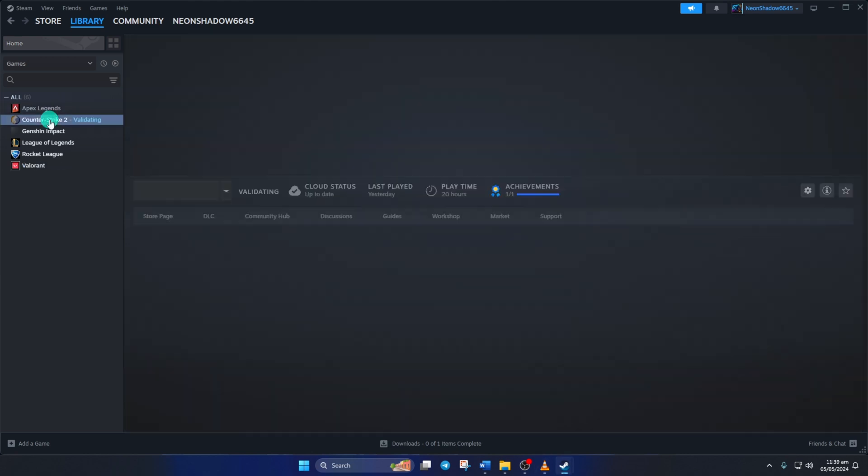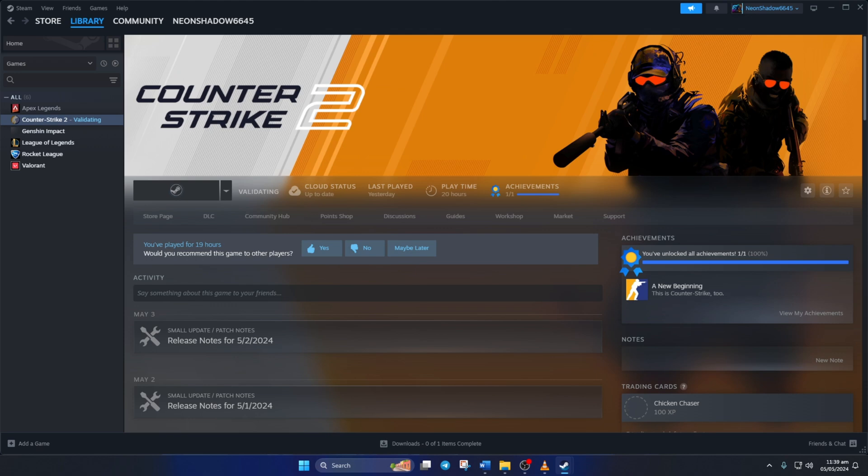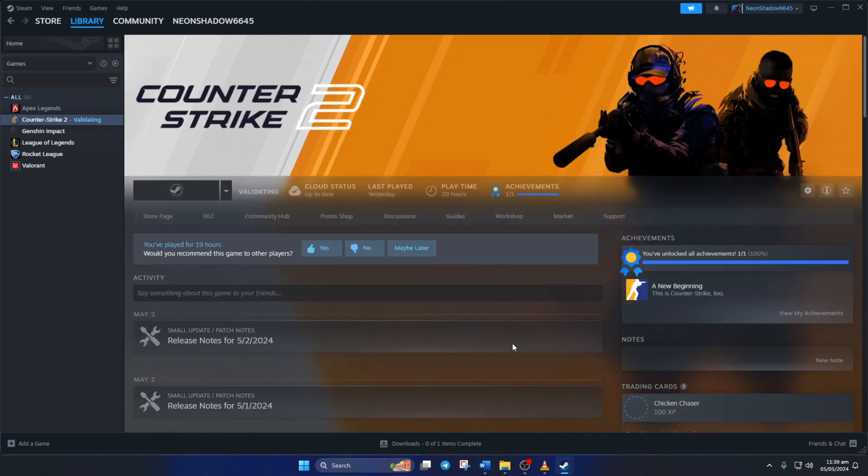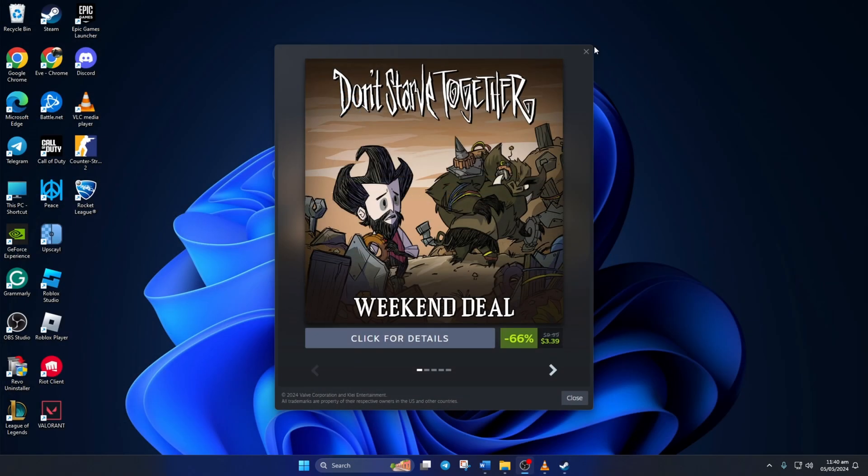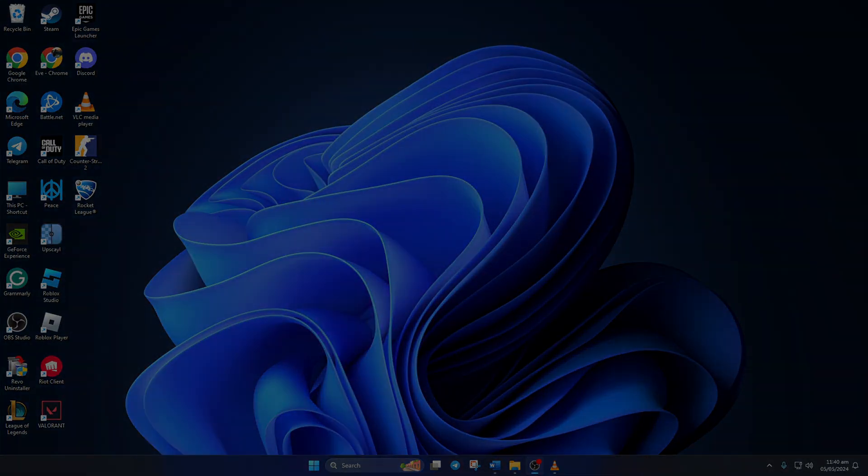So that's how you fix the Unable to Sync error when launching CS2 or any other game from Steam. If the video helped you sort out the issue, smash that like button. Got any questions? Feel free to drop them in the comments below and I'll get back to you soon. As always, thanks for watching!